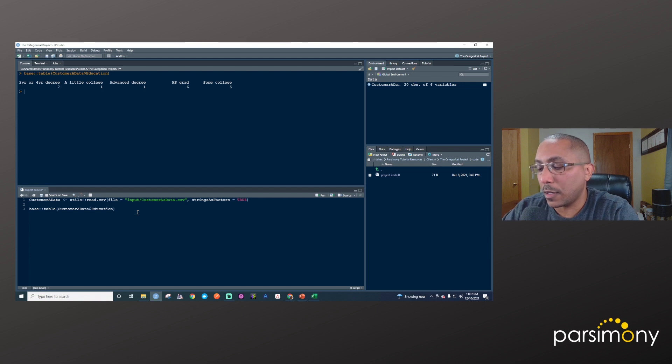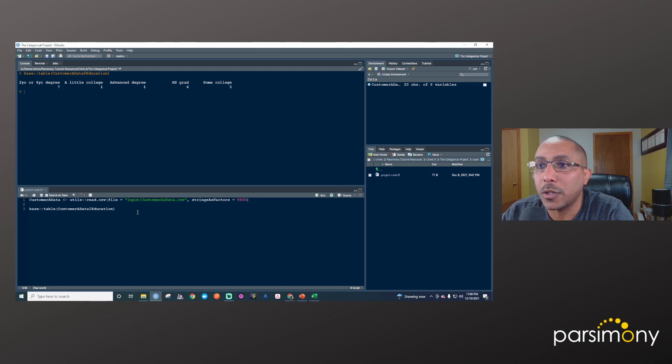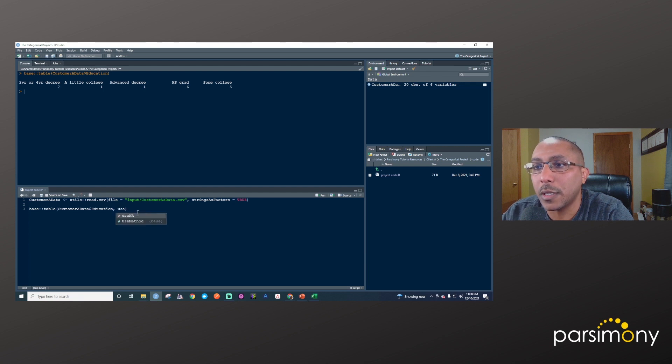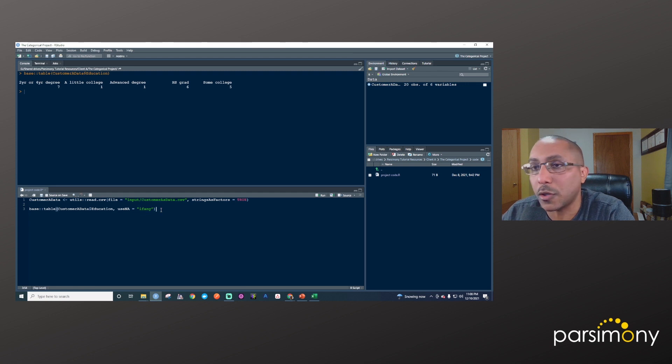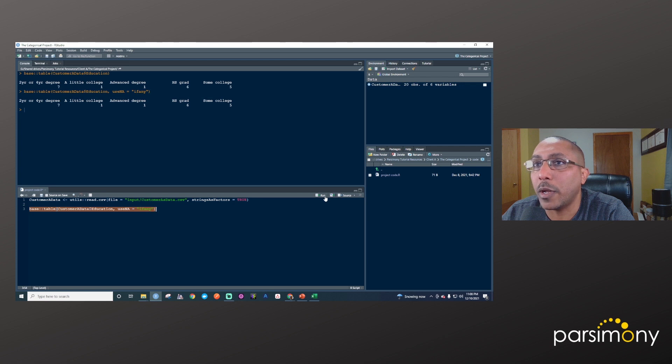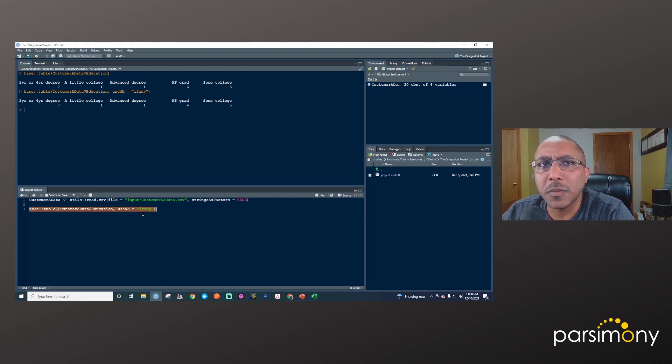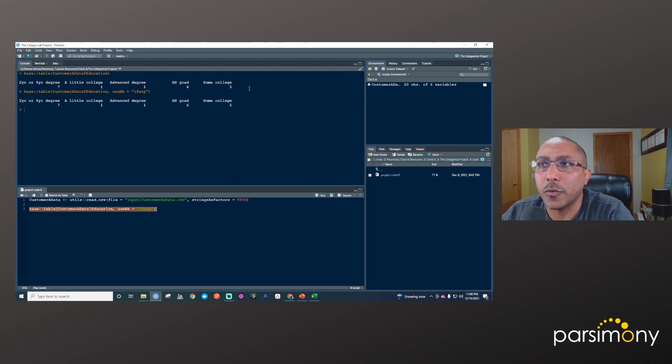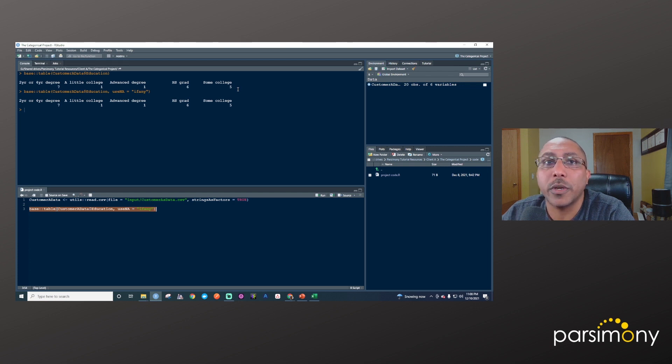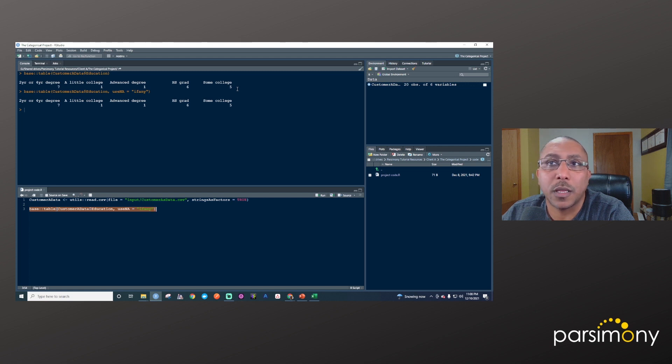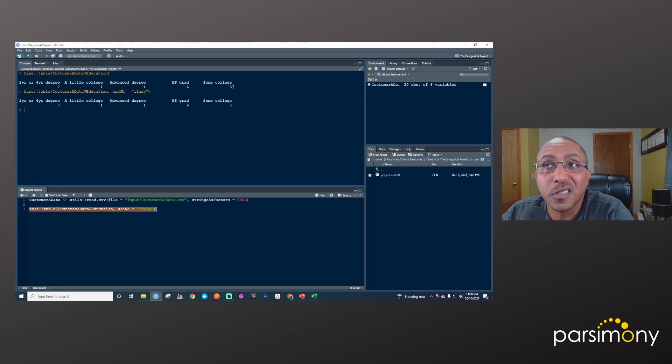One thing you'll want to pay attention to is that by default, table doesn't present any missing values. You'll want to use this other argument called useNA, and there are a few options, but the one I always use is ifany, meaning if there are any missing values, go ahead and present that. I'll highlight that and run it. We don't in fact have any missing values here, but that's something to keep in mind. Sometimes it's important to think about whether there are missing values. Is this the distribution among everybody that responded, or only the 20% that responded? Those mean pretty different things, and you may want to represent those numbers as percentages differently.